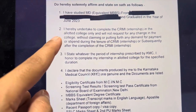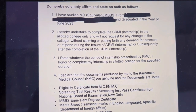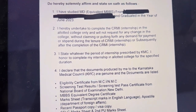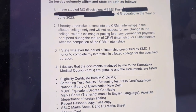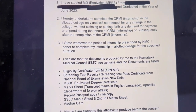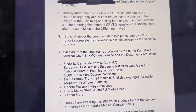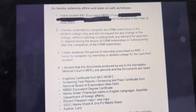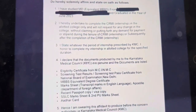So guys, in this the second point is very important. That is, we have to mention that I hereby undertake to complete the internship in the allotted college only and will not request for any change in the college, without claiming or putting forth any demand for the payment or stipend during the tenure of the internship or subsequently after the completion of the internship. And this should be on one page — this is the front, this is the back.